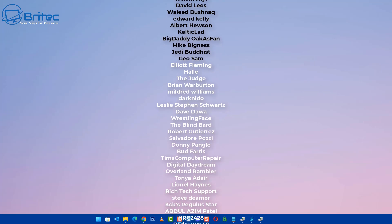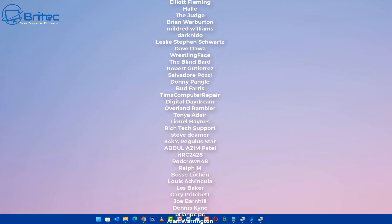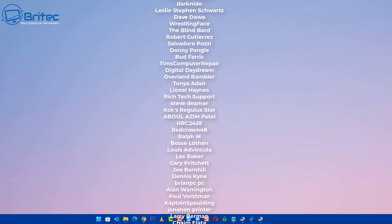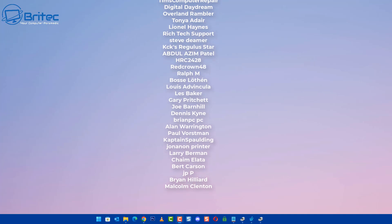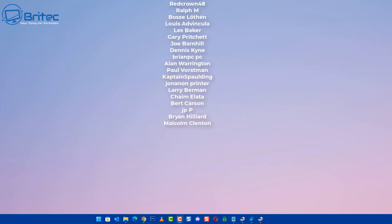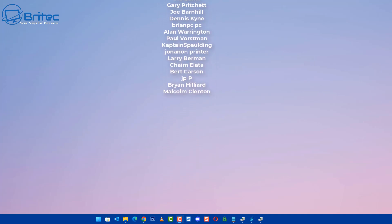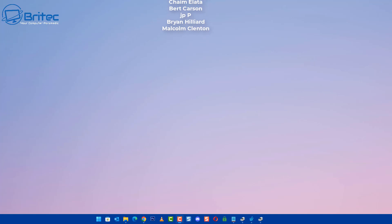I hope this video has been of some use to you. My name is Brian from brightechcomputers.co.uk. A quick shout out to all my YouTube members — I really do appreciate the support. I'll catch you in the next video, and I'll see you on the Discord server for a chat. Bye for now.